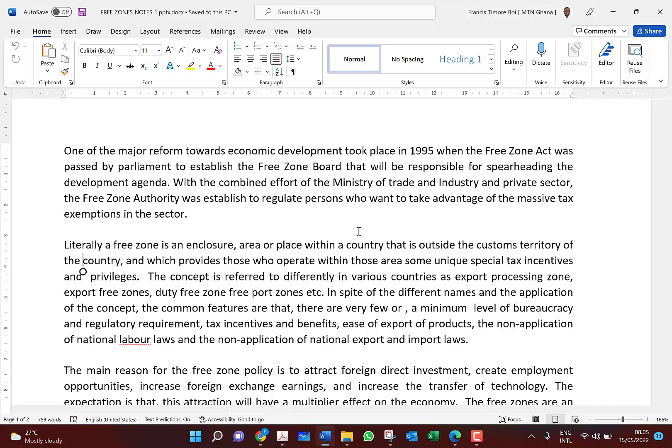The free zone is one area where you will need to use it when you are called upon in exams to advise somebody who may have money and is looking for opportunities in the tax environment to invest their money. The free zone offers a very juicy tax incentive for people, but there are conditions.